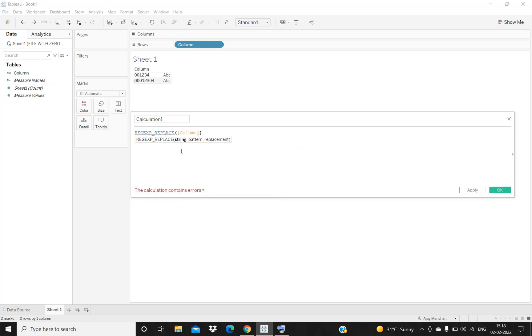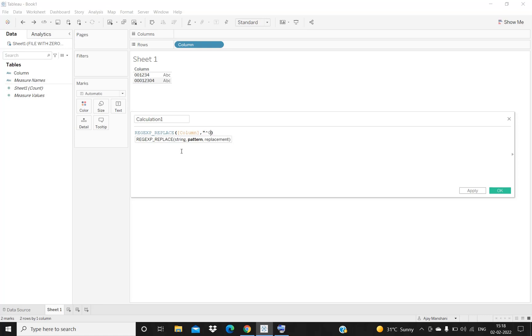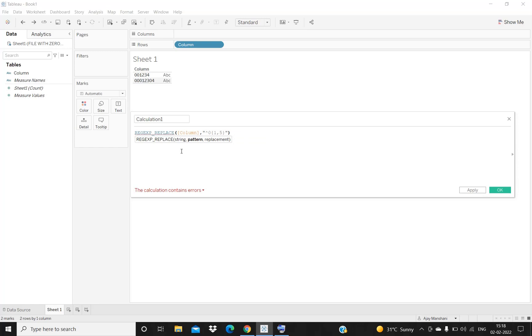The next step is I will be using the caret operator. This operator will basically look for the zeros at the leading side, at the start of the column. I will be entering the range from one to five. You can enter any range - if you think based on your data you have the leading zeros starting from first position to 10th position, then you can mention the range of one to ten, but as of now I'm mentioning it one to five.